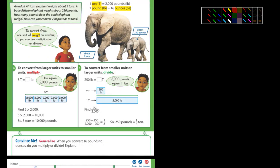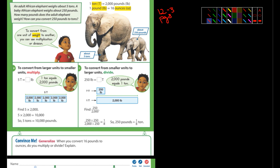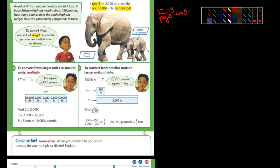Okay, fifth graders. We are in 12-3, and we'll be doing pages 498 to 500. Wow, half of a thousand — 500.